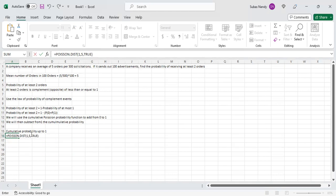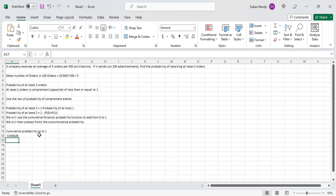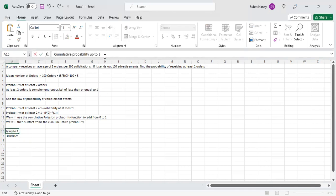Close the parenthesis and hit enter. So the function is: =POISSON(x, mean, cumulative) — X value first, X is equal to one, then comma, mean which is five, and TRUE because we are adding the probability from zero to one. X equals one, mean equals five, and TRUE.